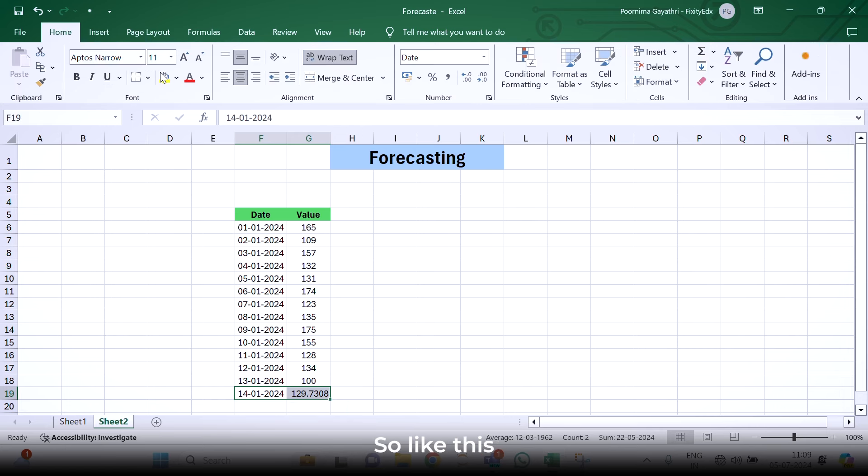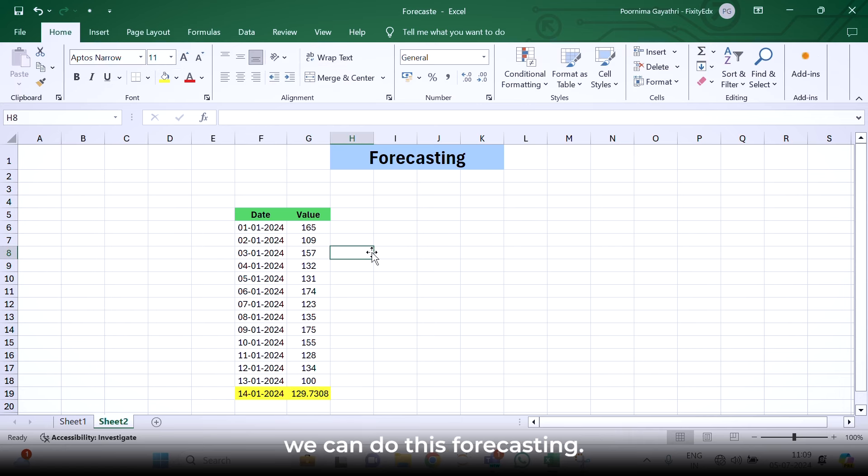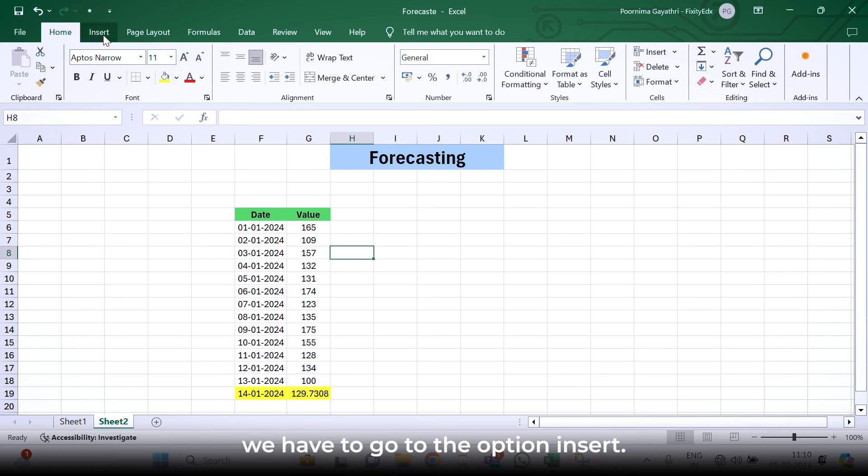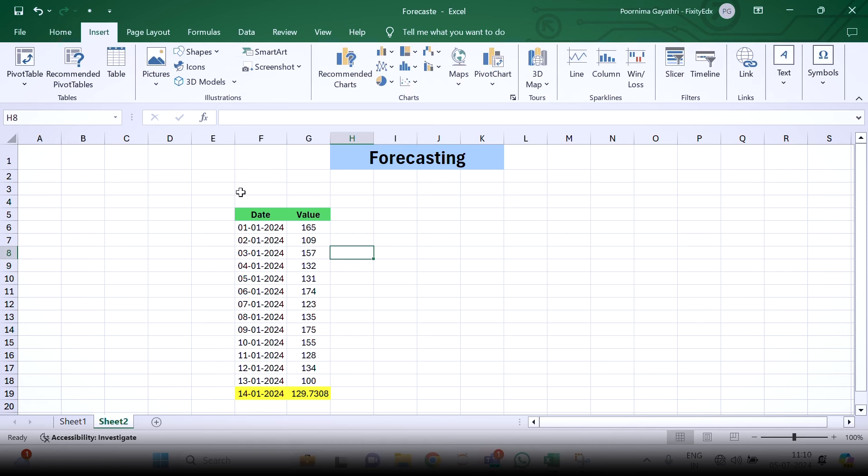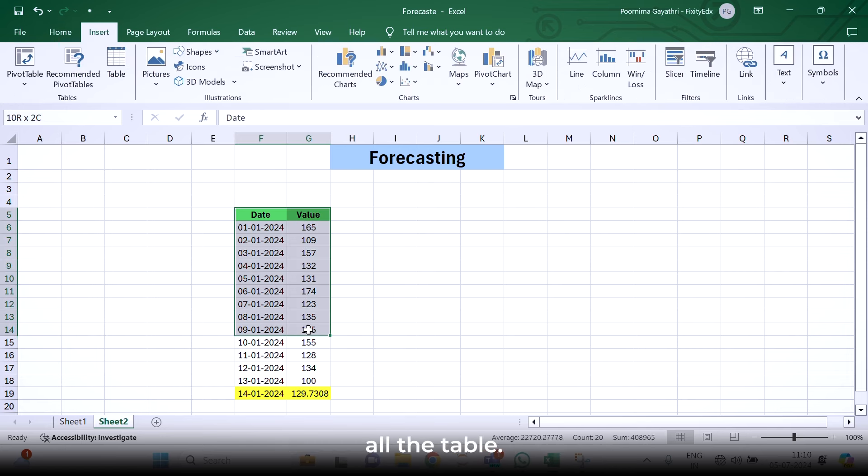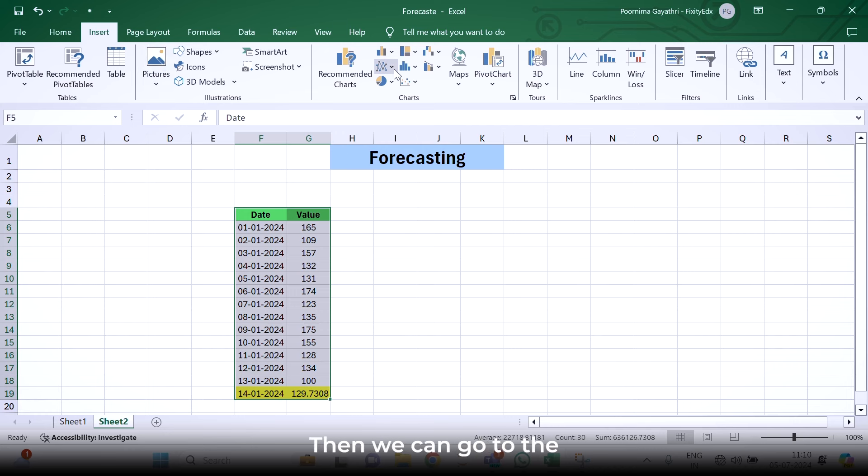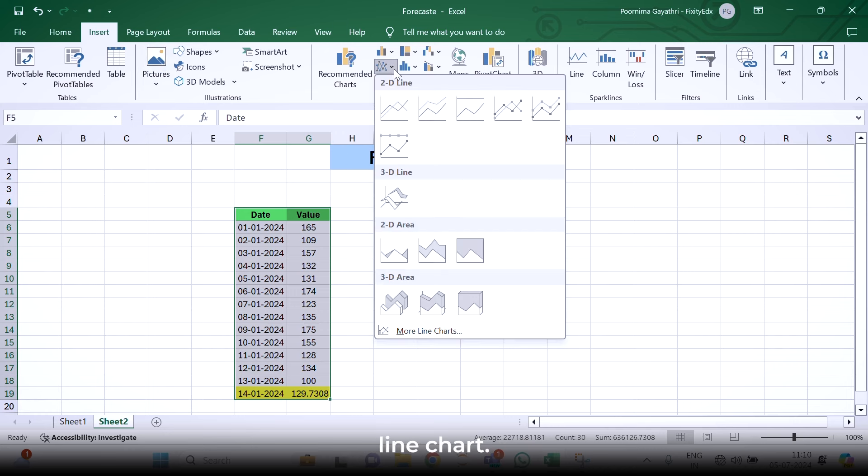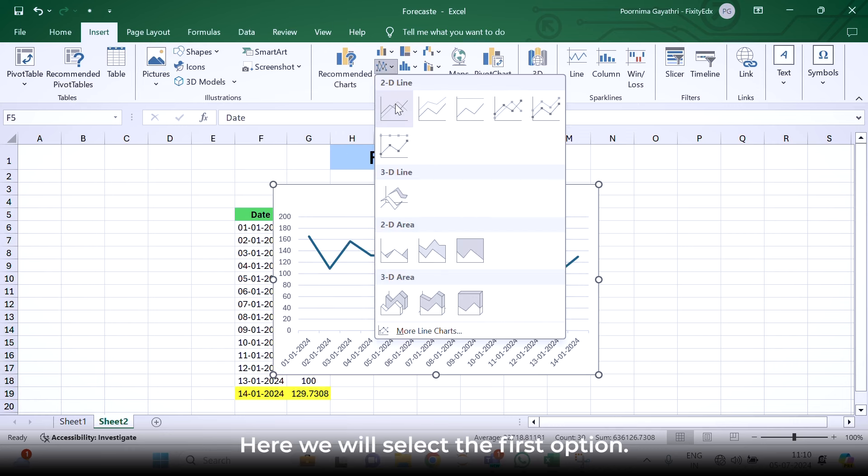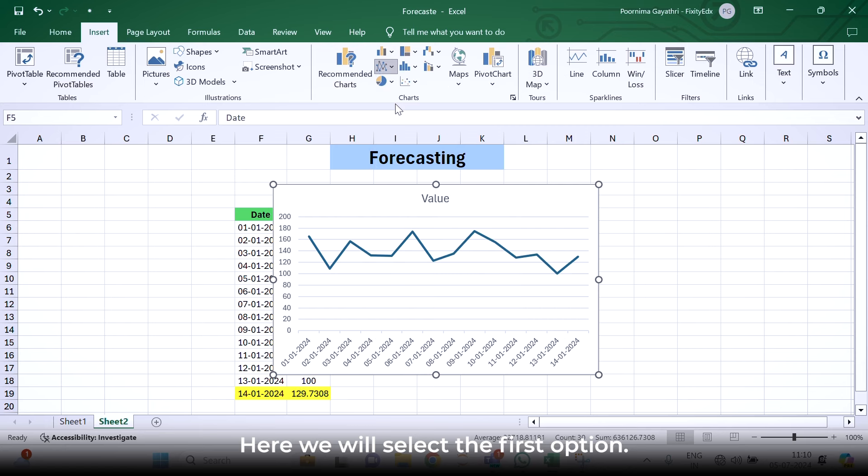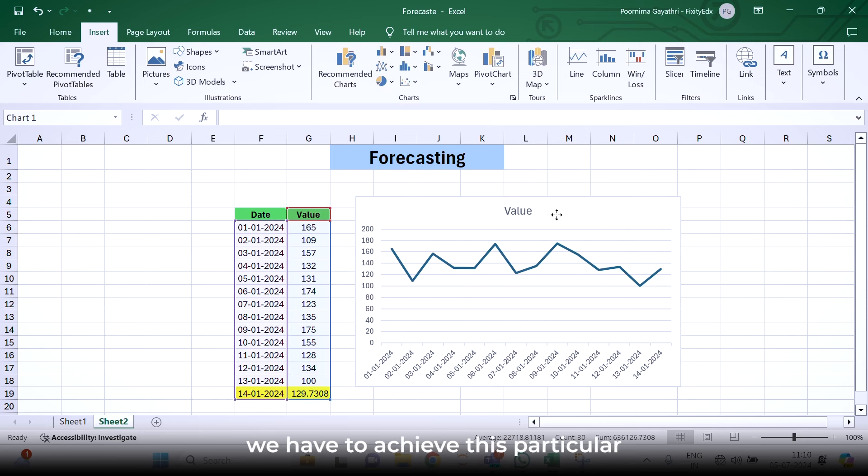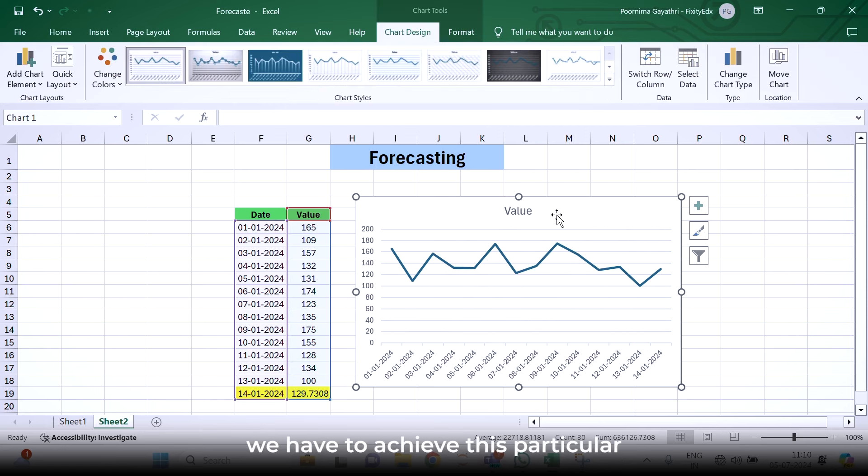Like this, we can do the forecasting. This is one way of doing forecasting. Another way is with the help of charts. For that, we have to go to the option insert. We have to select all the tables. Then we can go to the line chart. Here we will select the first option. We have achieved this particular graph.